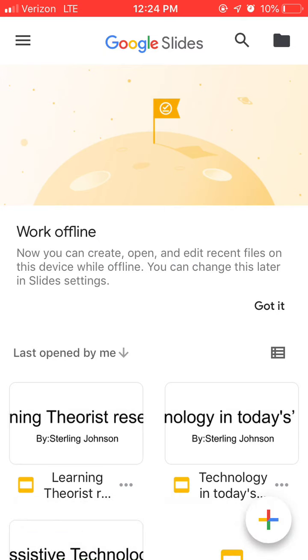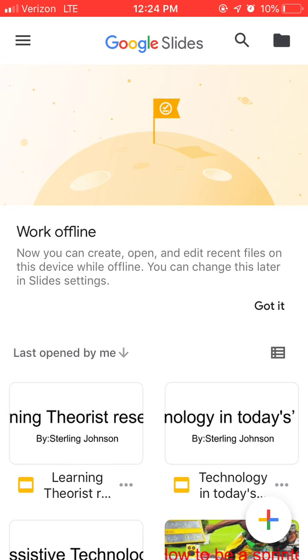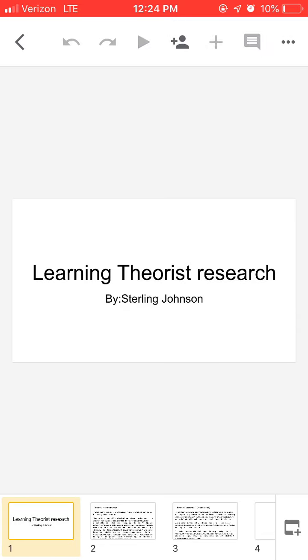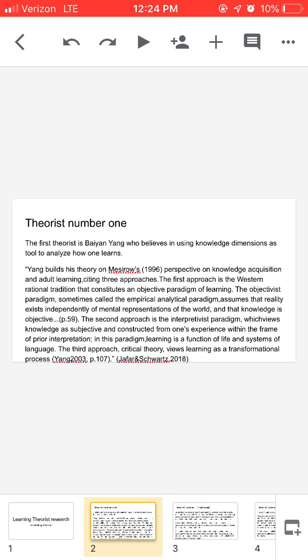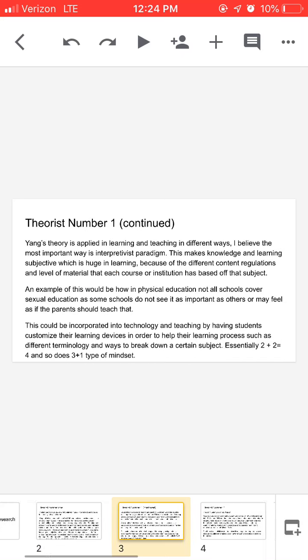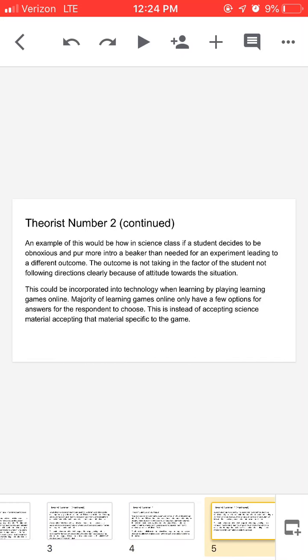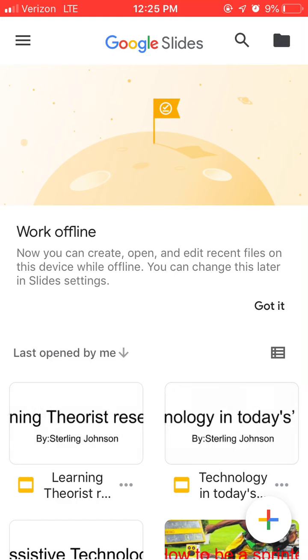We'll open up one that I had from undergrad. As you can see, this one's pretty simple, typical PowerPoint, nothing too complicated. This is the mobile version, so you can edit and do everything that you would do on the desktop version.